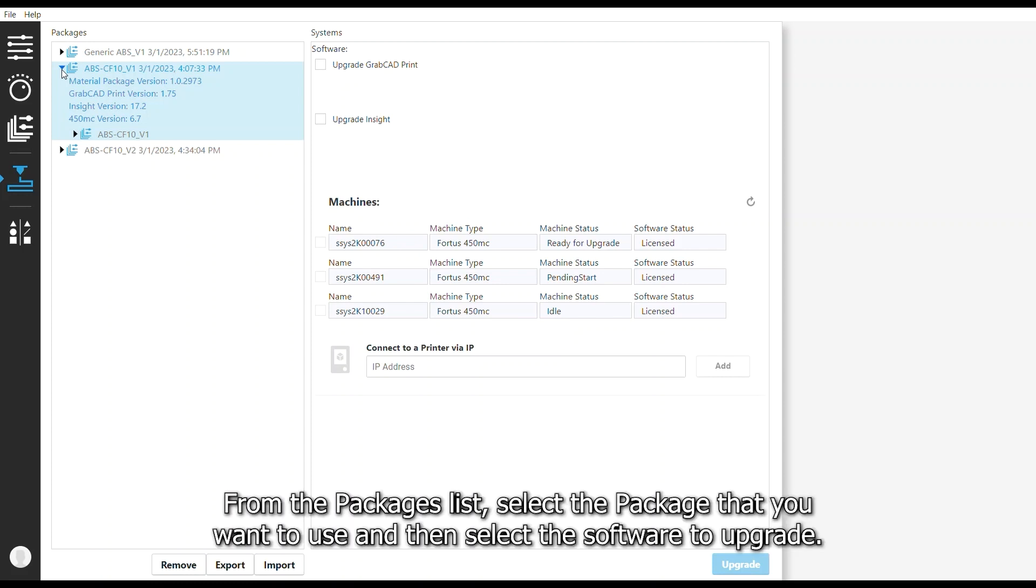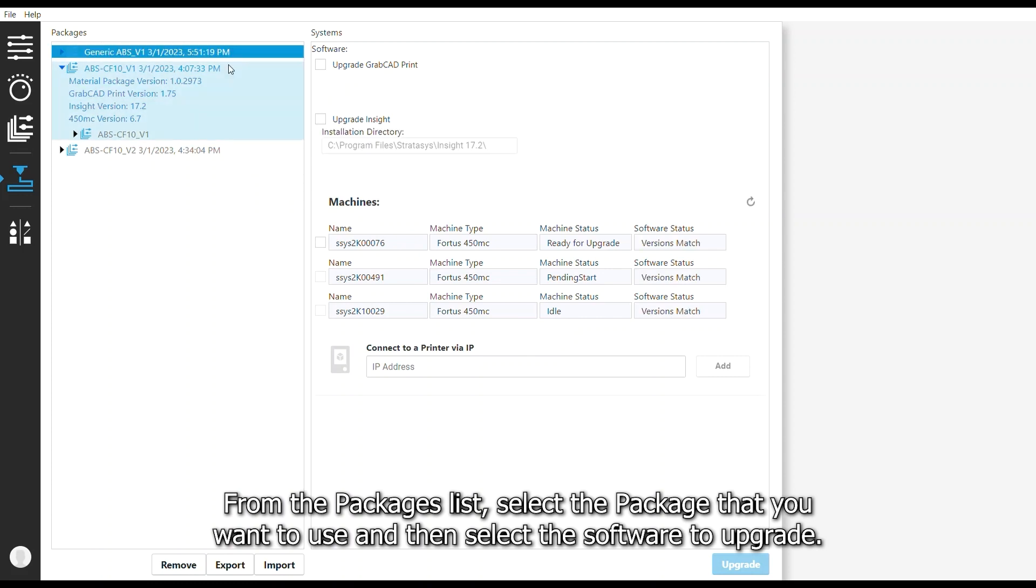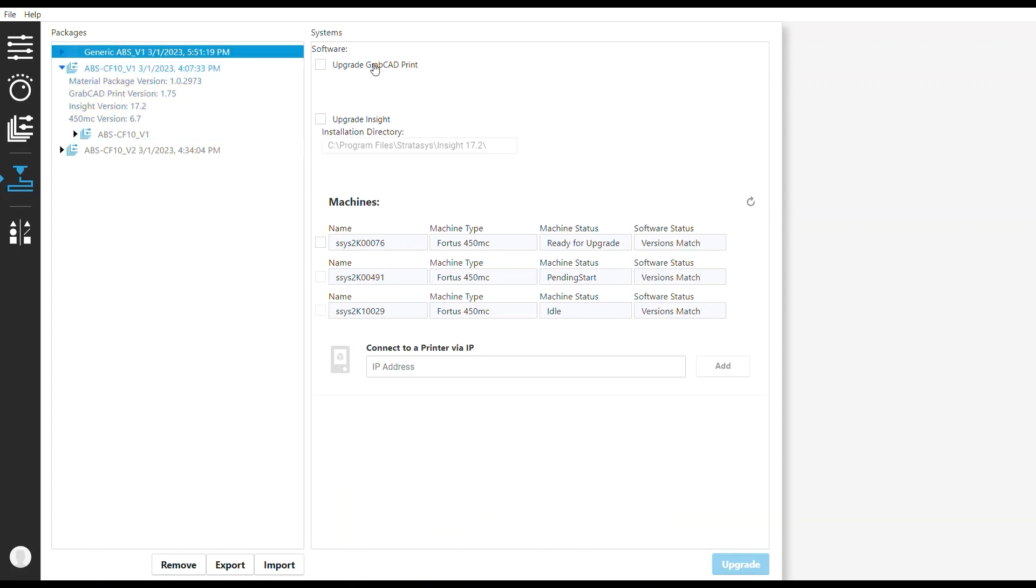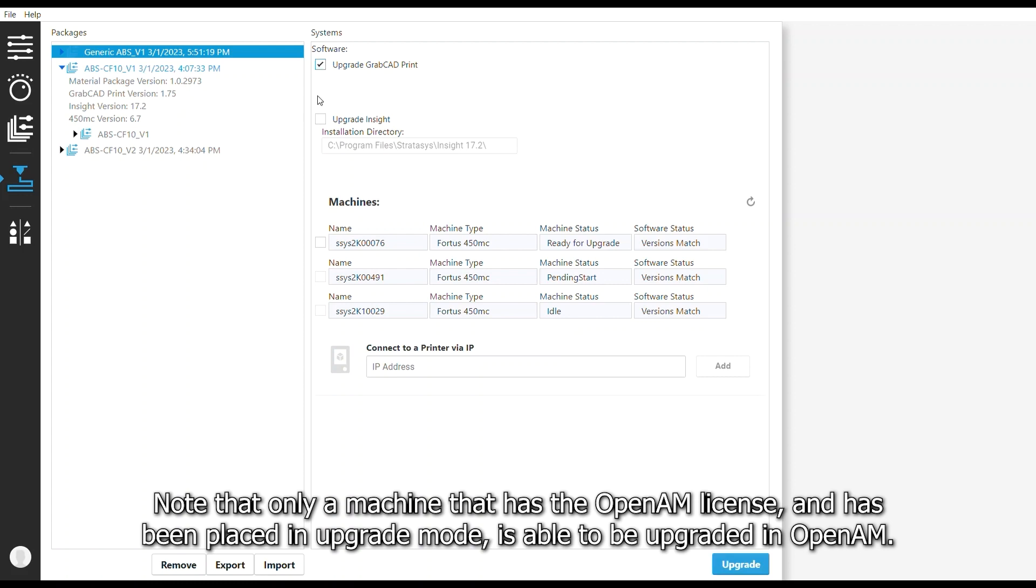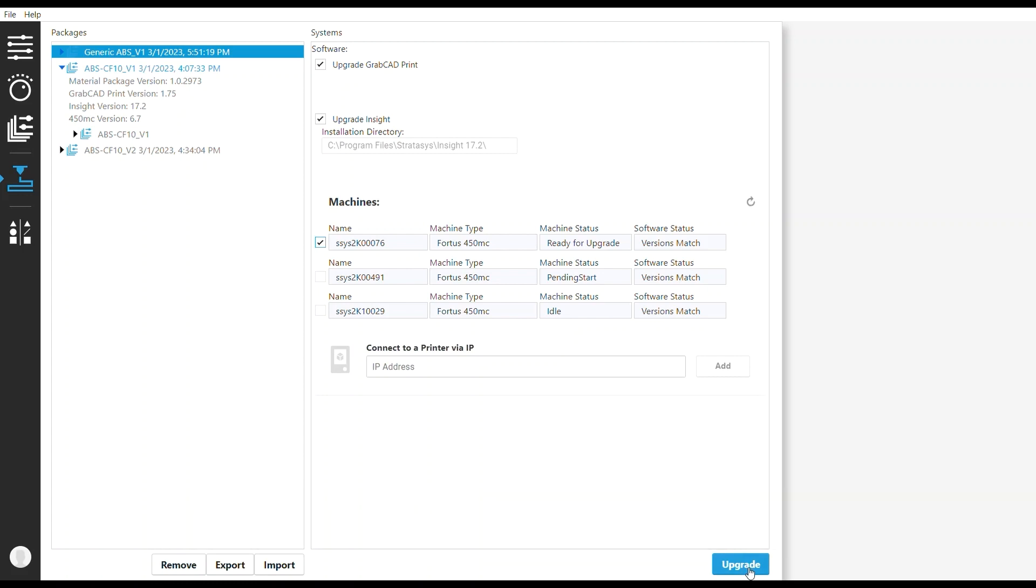From the Packages list, select the package that you want to use and select the software to upgrade. Note that only a machine that has the OpenAM license and that has been placed in Upgrade mode is able to be upgraded in OpenAM. Click Upgrade.